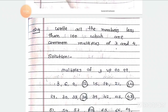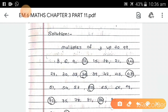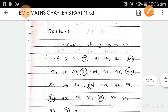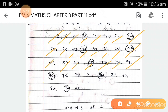Question 4. Write all numbers less than 100 which are common multiples of 3 and 4. We need to find common multiples of 3 and 4 up to 99. Multiples of 3 up to 99 are: 3, 6, 9, 12, 15, 18, 21, 24, 27, 30, 33, 36, 39, 42, 45, 48, 51, 54, 57, 60, 63, 66, 69, 72, 75, 78, 81, 84, 87, 90, 93, 96, 99.